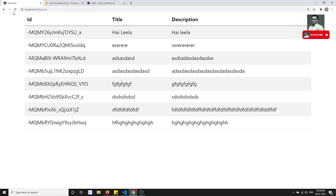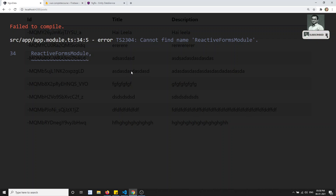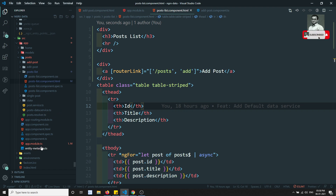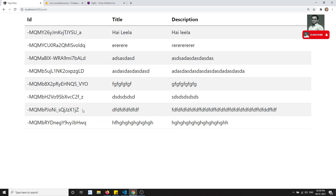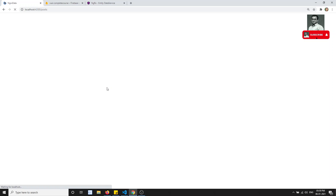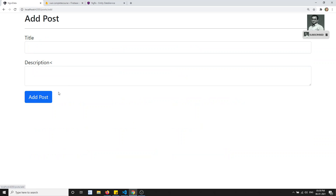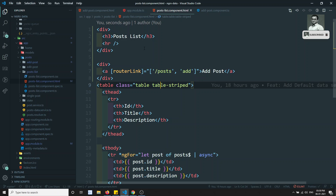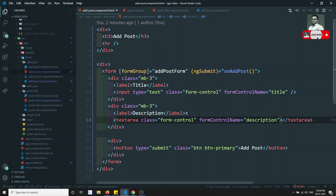Let's check the output. After refreshing, we were getting an error — 'Cannot find name ReactiveFormsModule' — because we hadn't imported it. After importing it correctly, we can see the post list and the Add Post link. Clicking on Add Post shows the title, description, and the submit button.